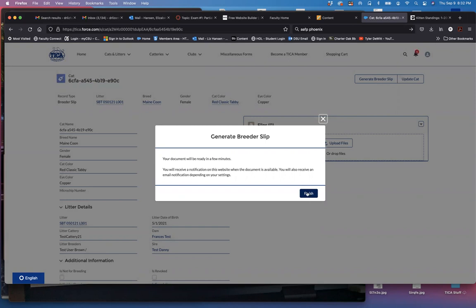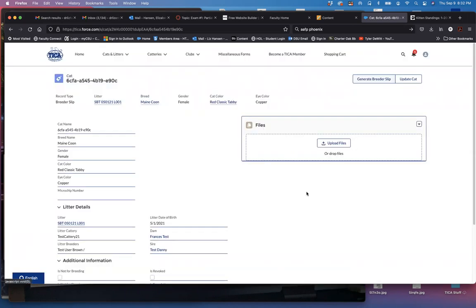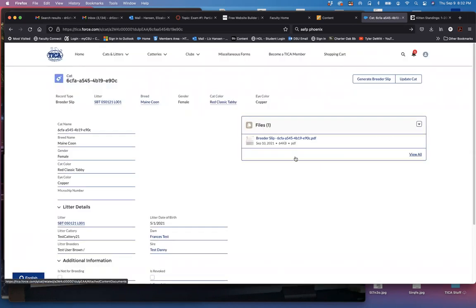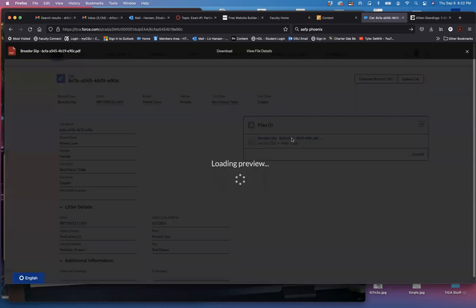You'll also receive an email depending on your settings if you've turned that on. And just like that it's already ready for me. I can click on the breeder slip.